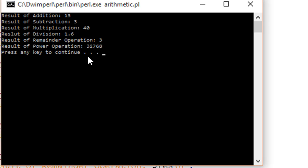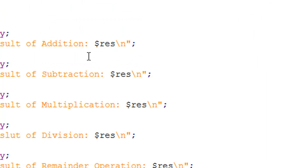And then 8 raised to the power 5 is 32,768. So that's it about arithmetic operators in Perl. I hope you guys had fun watching this video. I'm gonna see you in the next video. Till then, take care.